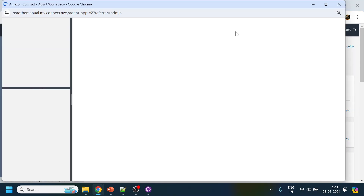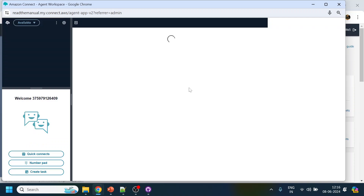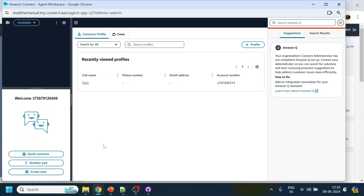Similarly, we have something called agent workspace, which is like the advanced version of the CCP. Along with the CCP, what you see in Salesforce or Microsoft CRM - customer information, cases, and Amazon Q which assists with knowledge base - they've integrated everything into one section. When the call comes in, it will populate the customer information automatically.